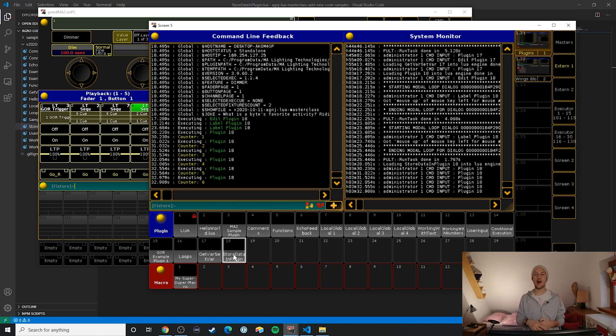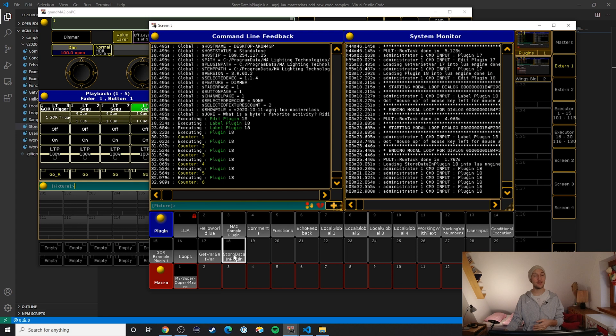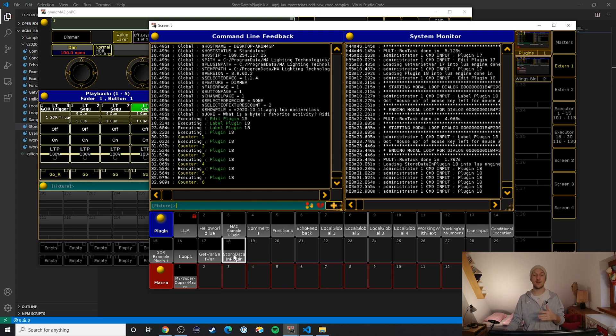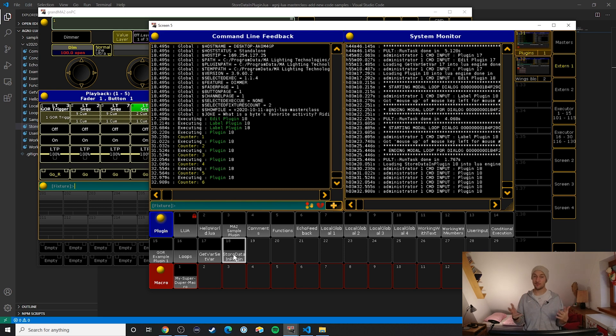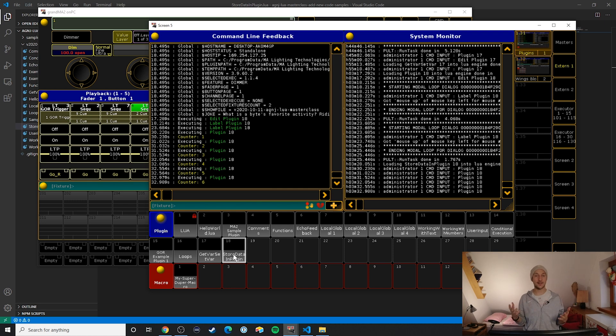So in a nutshell this is how we can store data in plugins. We can simply define local variables in our plugin's code, and unless we save a new version of this plugin code or reload the plugin engine or modify these variables from functions within this plugin that they were defined in, then these variables won't change their values.